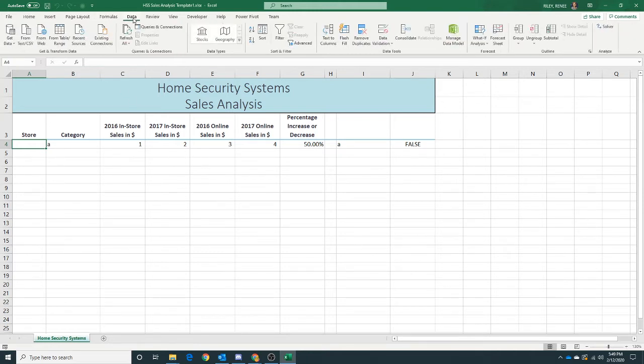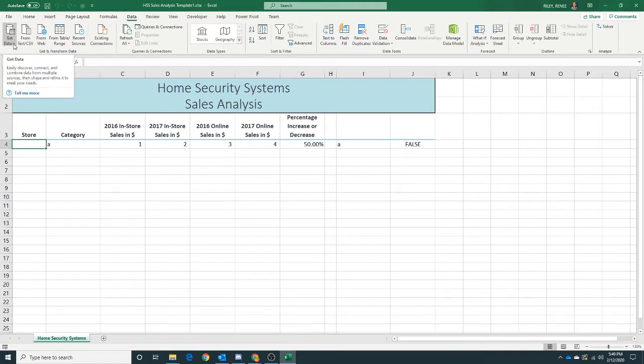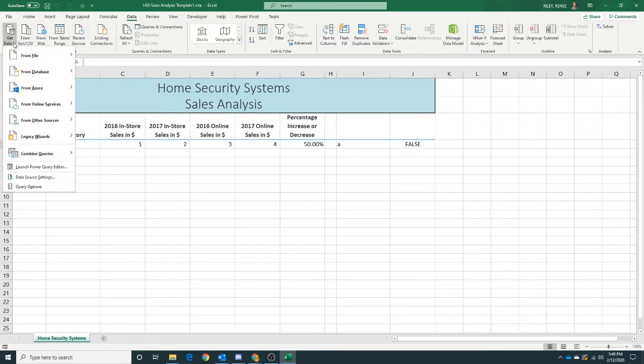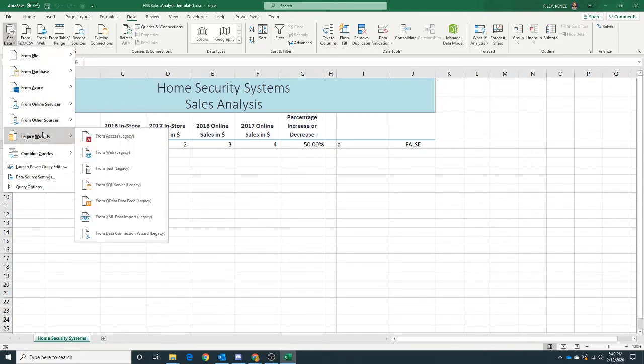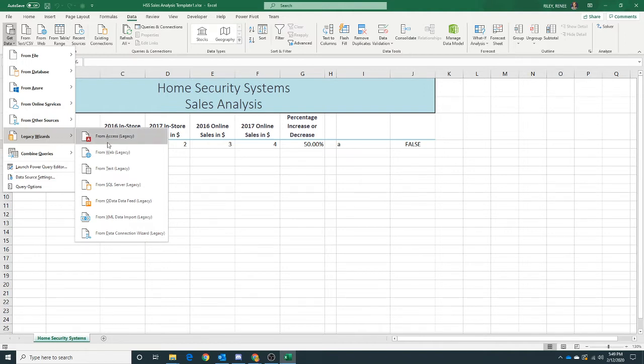Now that I've done that, I'm going to go to my Data ribbon and I'm going to use this Get Data button with the drop down. I know yours might look a little different. We want to find Legacy Wizards. We can't use the From File up above, but under our Legacy Wizards we can use From Text.